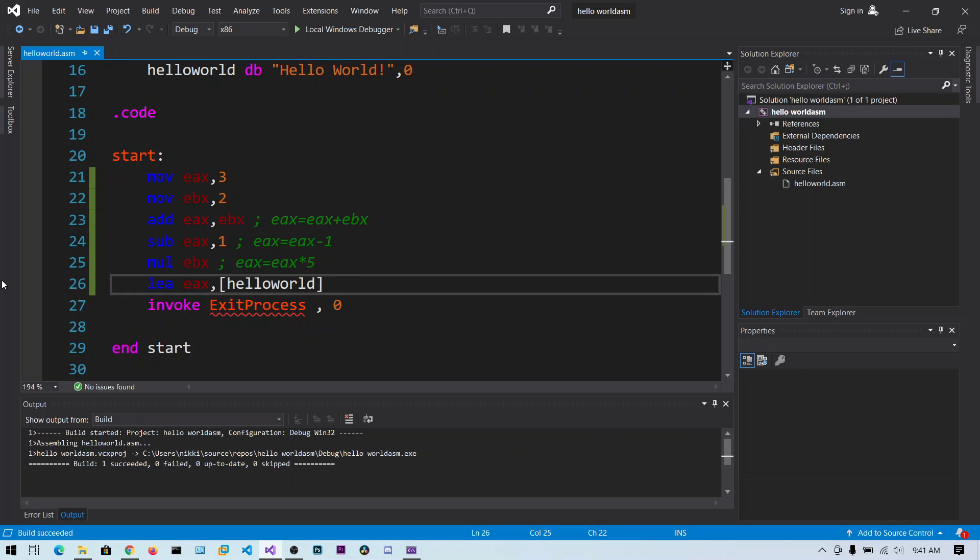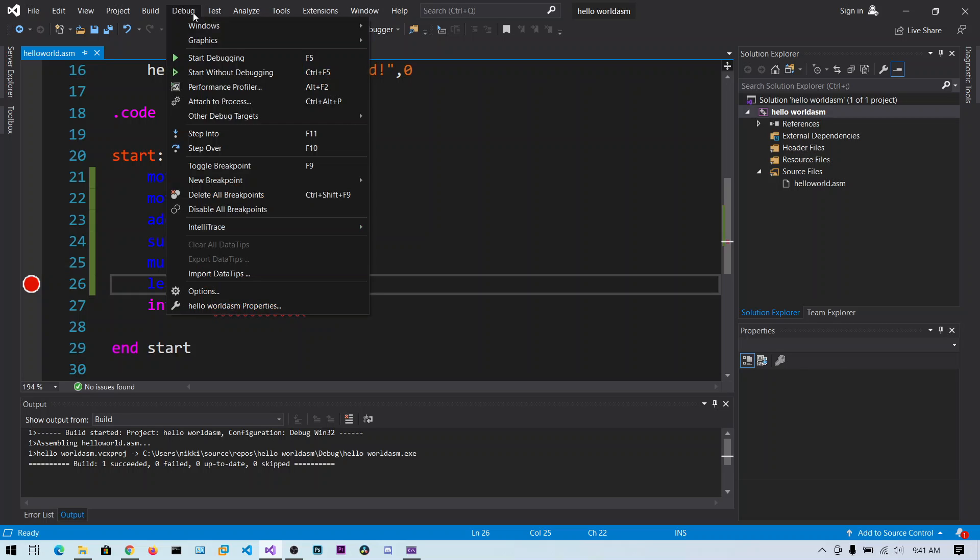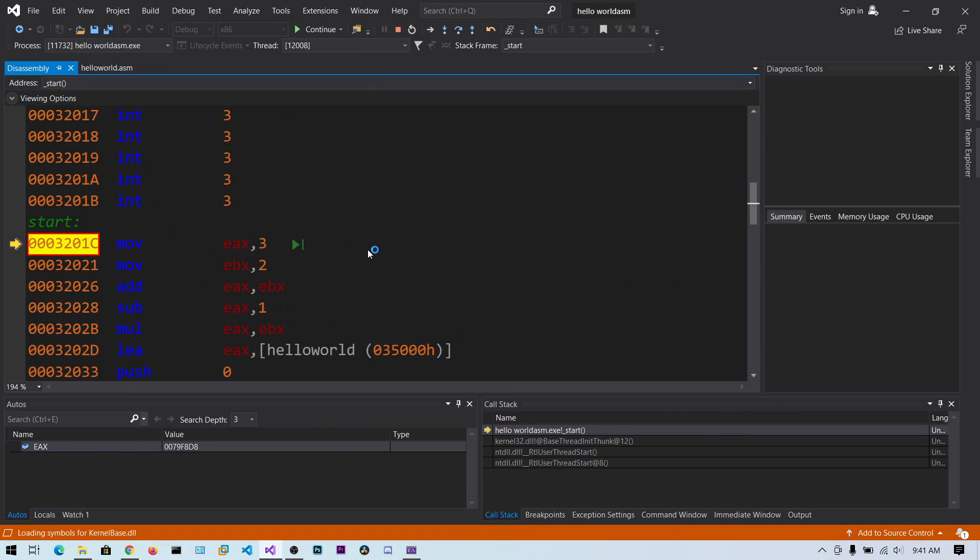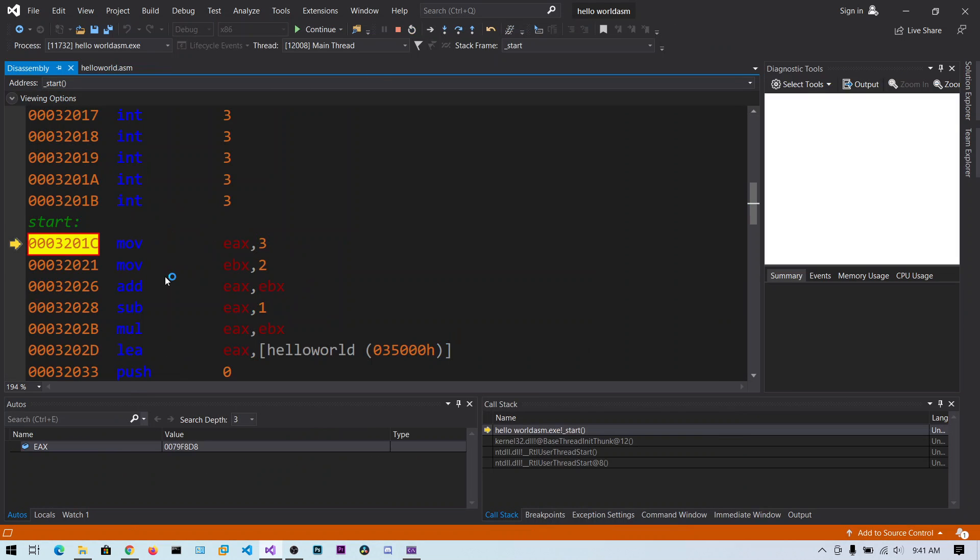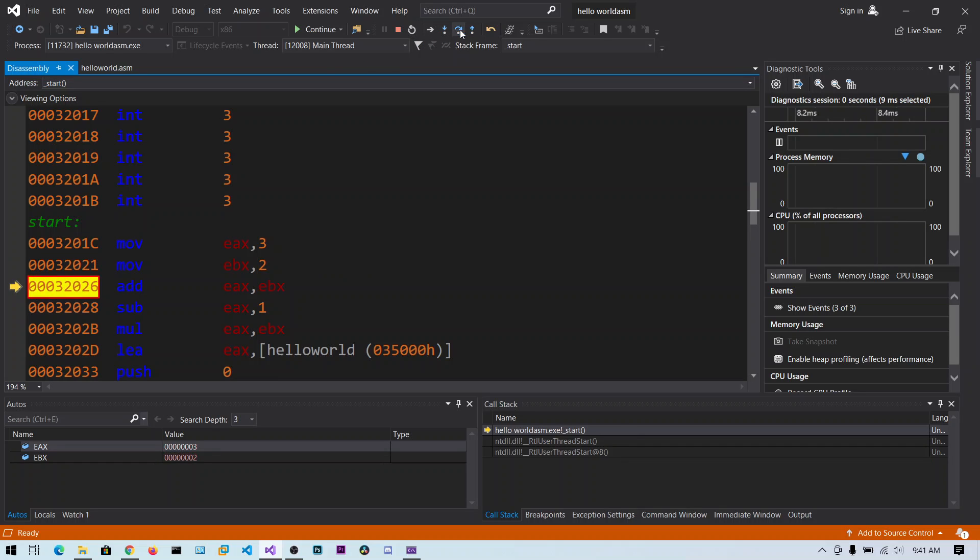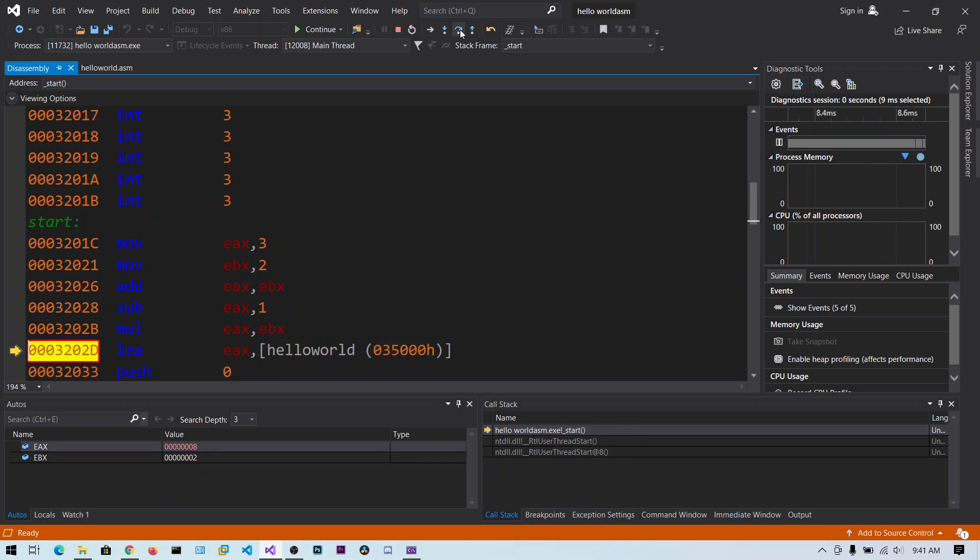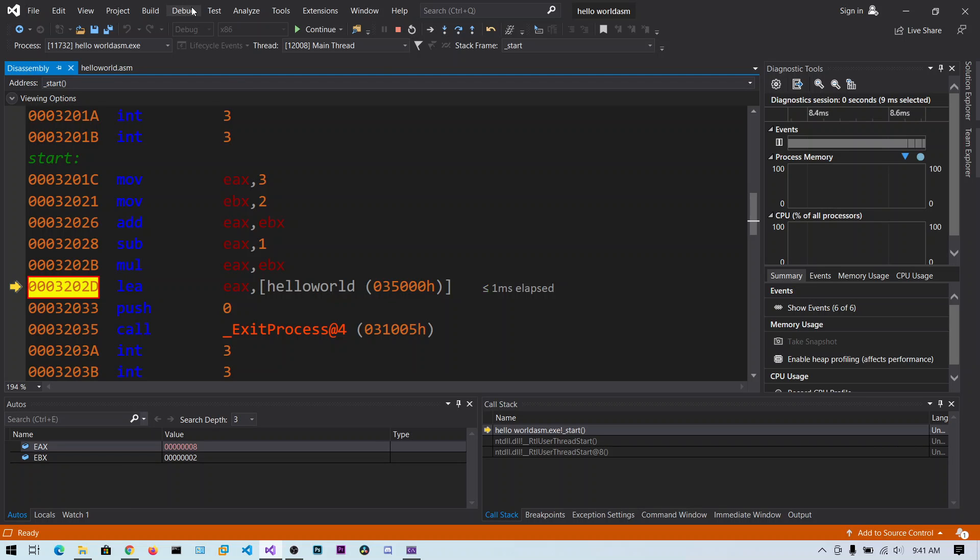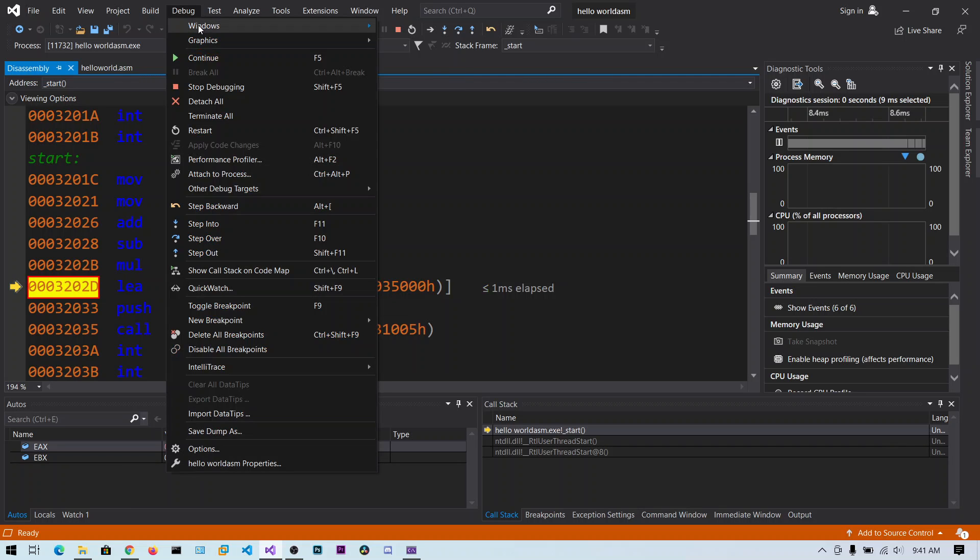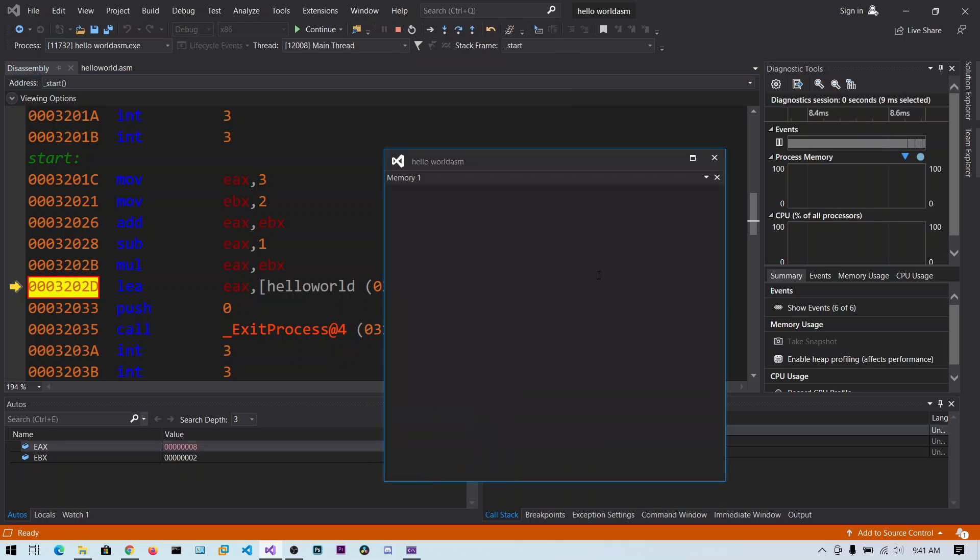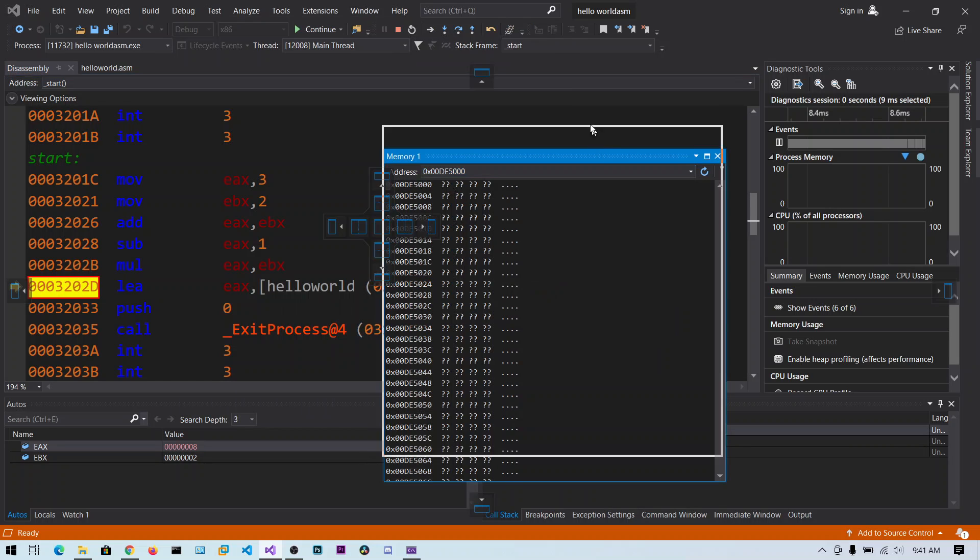And let me put the breakpoint here and let me step over this. Now step over. So okay. Now EAX have the value 8. And from now on we are copying the address of hello world into the EAX. So debug, click on windows, click on memory, and create a new memory window.